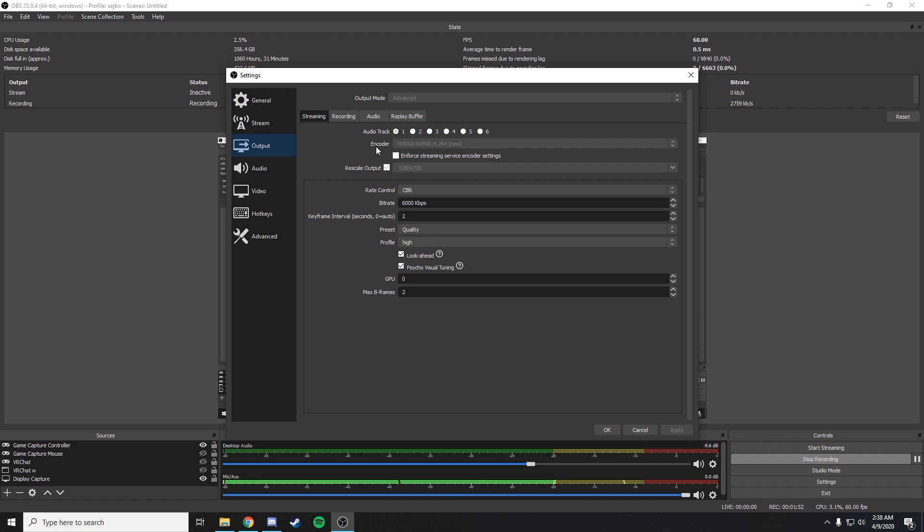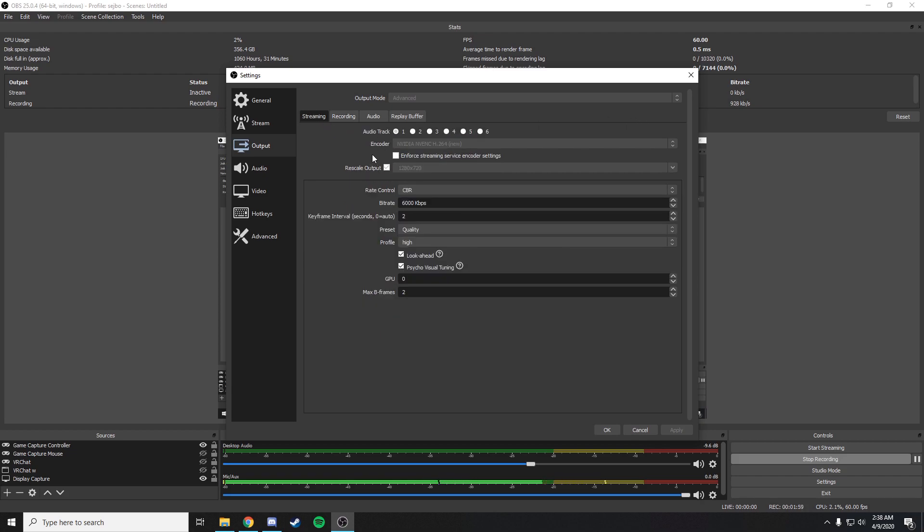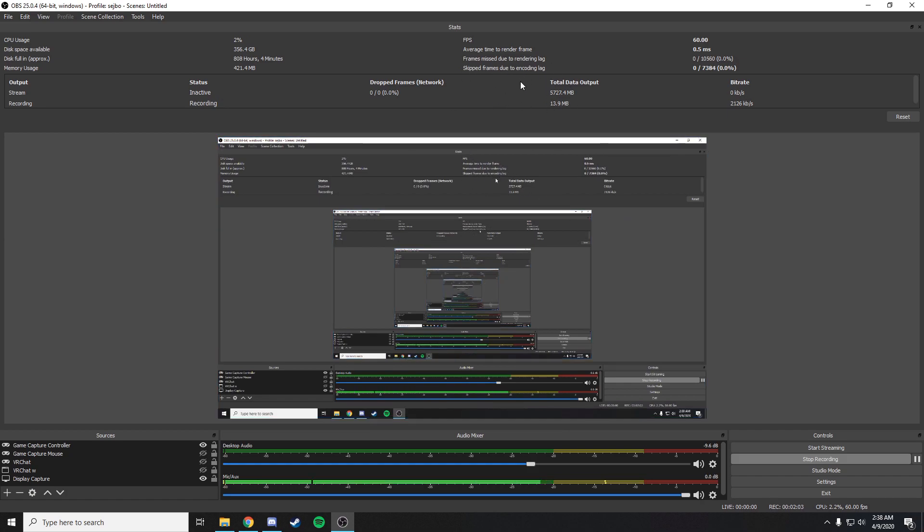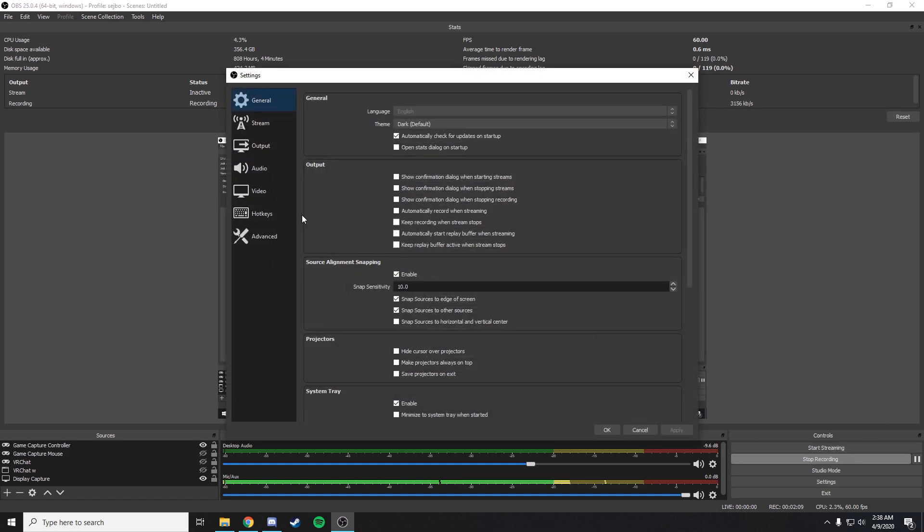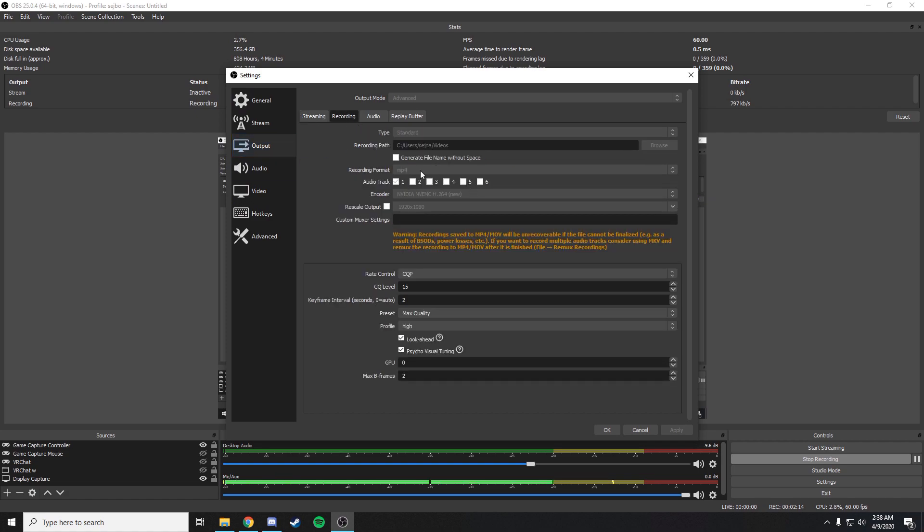So if you have a beast PC and you can't understand why your encoding is being weird and you're losing frames because of skipped frames due to encoding lag, then it's definitely because of the recording path. At least that's my experience and I think it might be for you too. So it would be a good idea to change that.